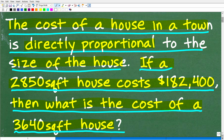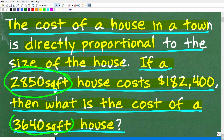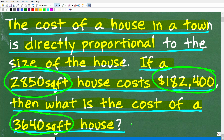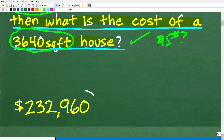Now let's take a look at the answer. Before I show you, let's use some common sense. Which house is bigger — the 2,850 or the 3,640 square foot? Obviously, the 3,640 square foot house is bigger. So do you think it's going to cost more or less than the 2,850 square foot house? If that house costs $182,400, you'd anticipate this one should cost more. Make sure your answer makes sense. That house is going to cost $232,960.